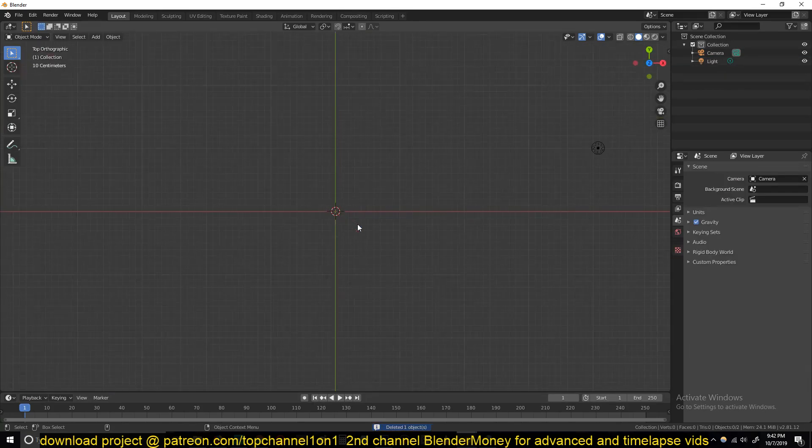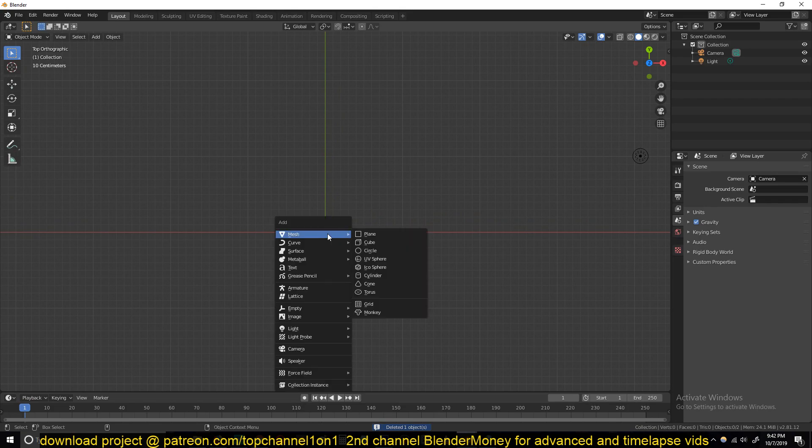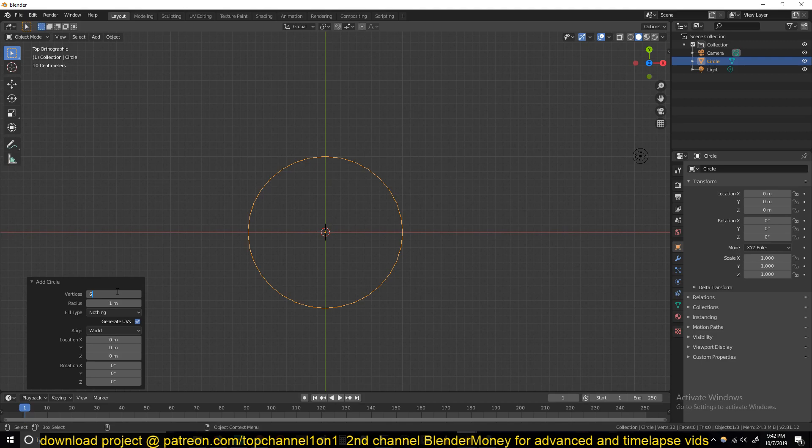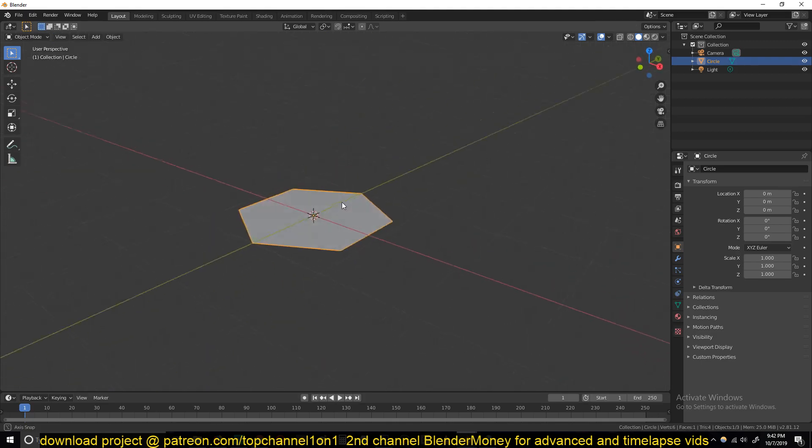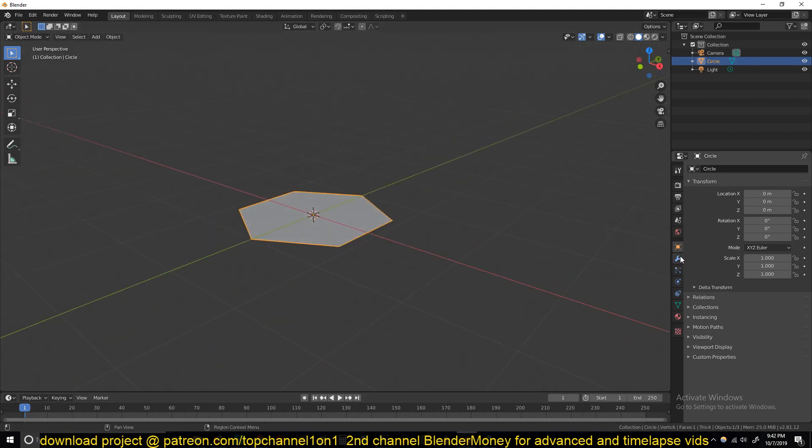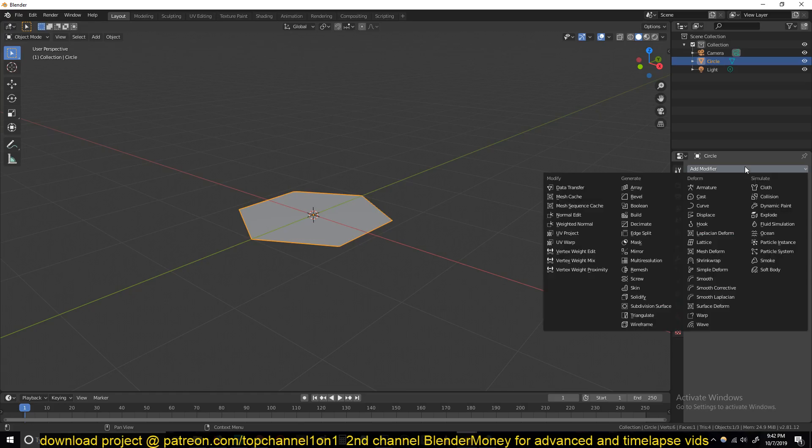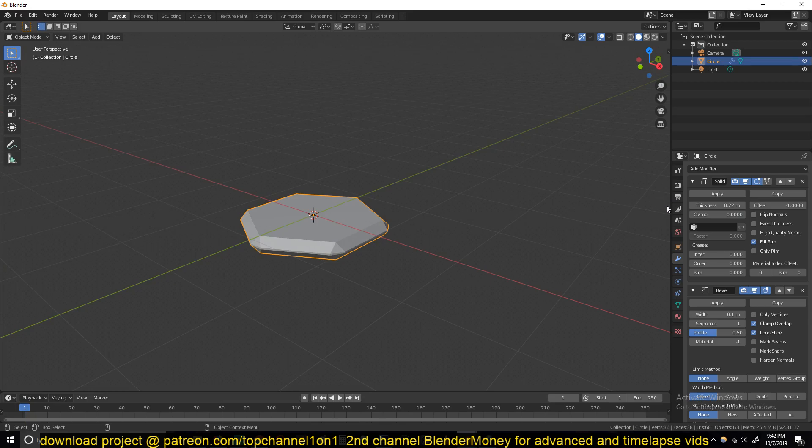Just create any shape you want for the pattern. Let's go with a hexagon, that's six sides, like that. Just fill it and maybe give it a solidify modifier for thickness and a bevel.